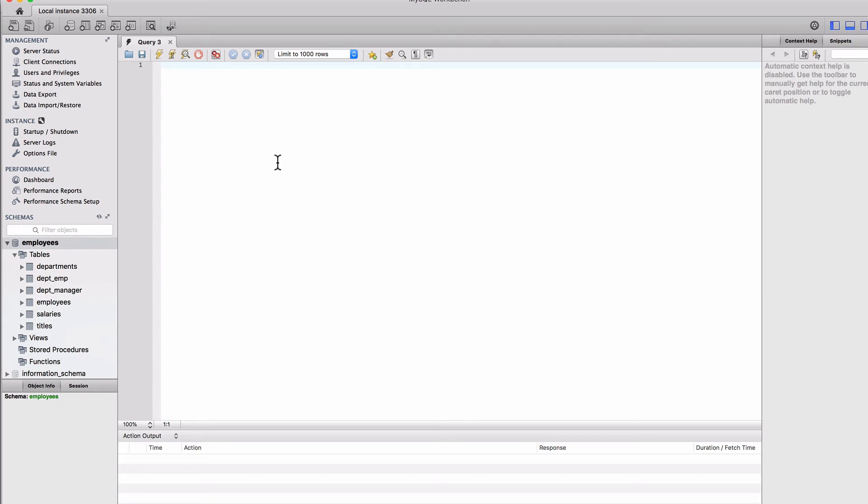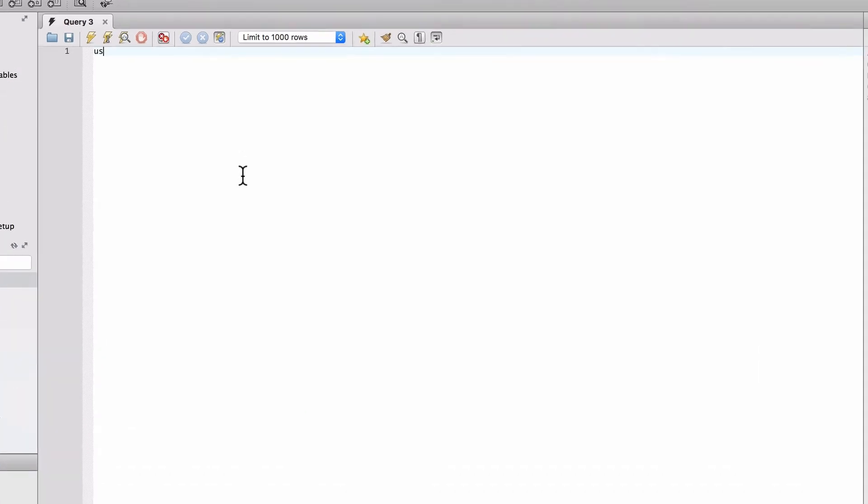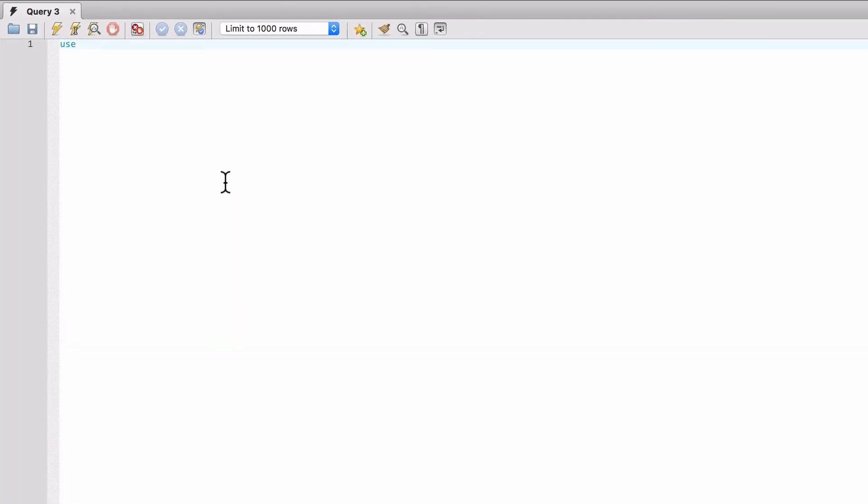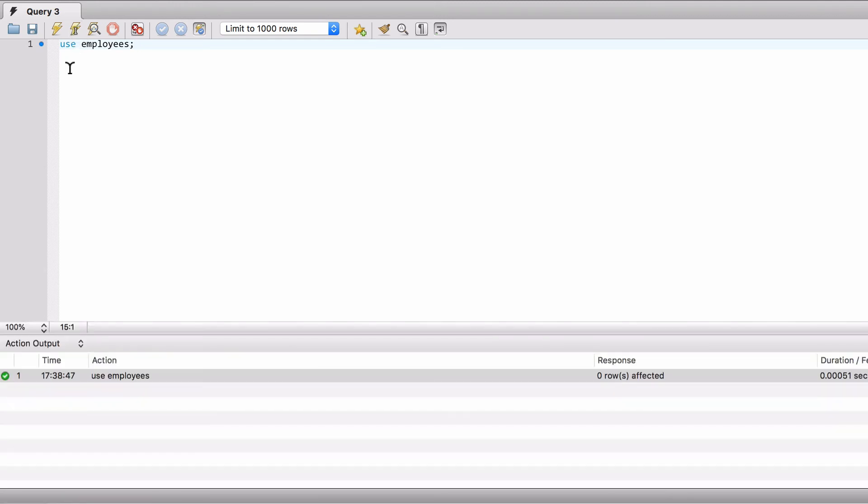First thing we need to do to select some data out of this, we need to tell MySQL or MySQL Workbench, which database to use. So what we're going to do is use employees, semicolon. We have two lightning bolts here. One will run everything, one will run where we're at. So let's use the one where we're at. We can see that we get down here at the bottom, use employees.